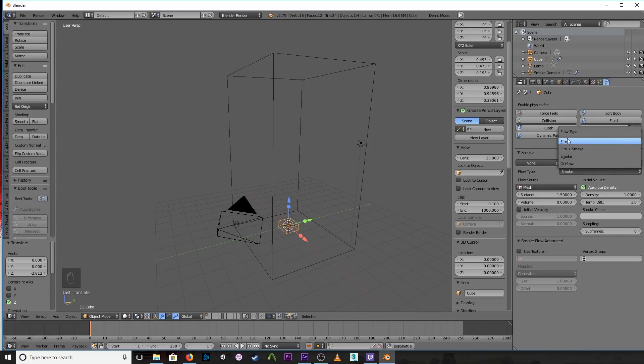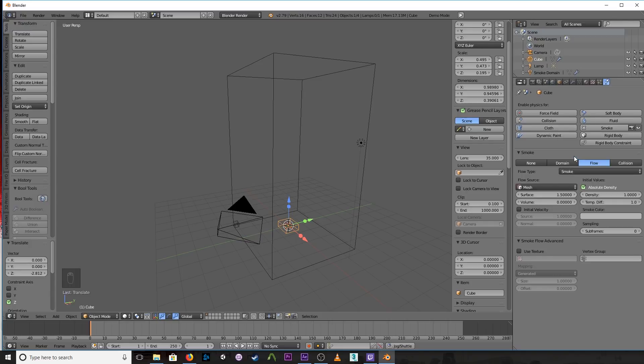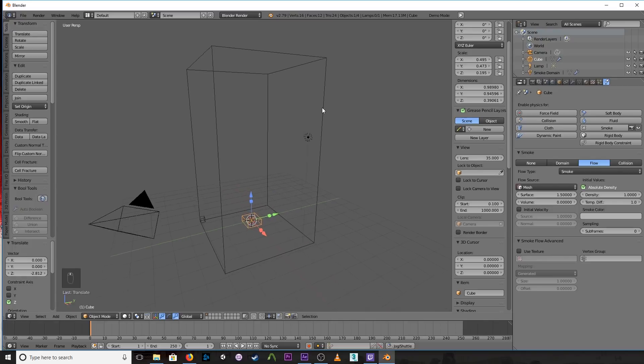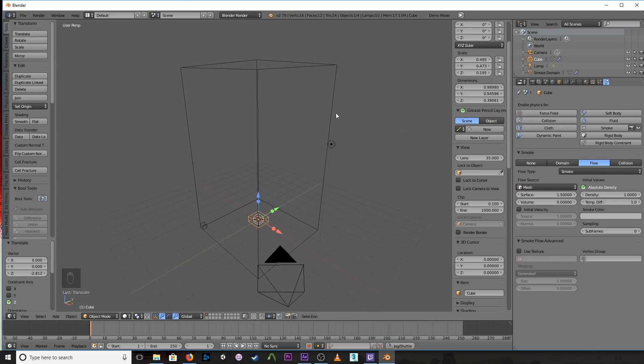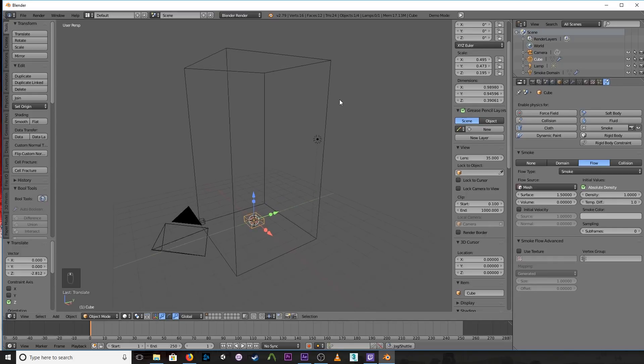So of course for our purposes we just need smoke. So go ahead and click on that. And this is not meant to be an exhaustive tutorial on how to do smoke. There's a ton of options. This is just to get you started really quickly.